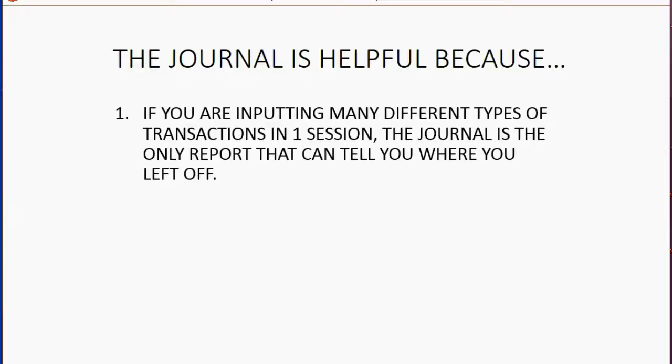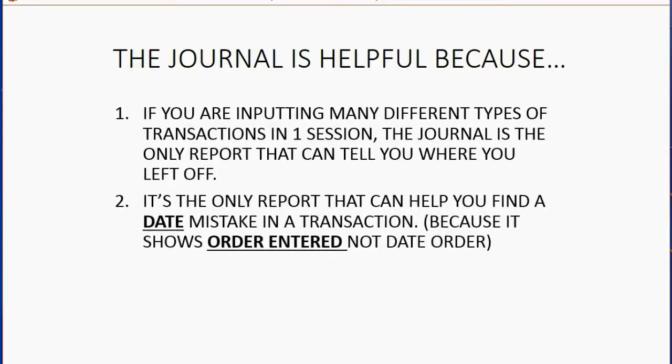It's also helpful because it's the only report that can help you find a date mistake, and that's because it shows everything in order entered, not date order.